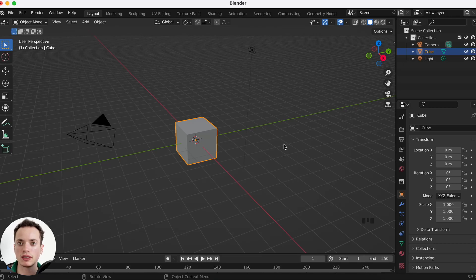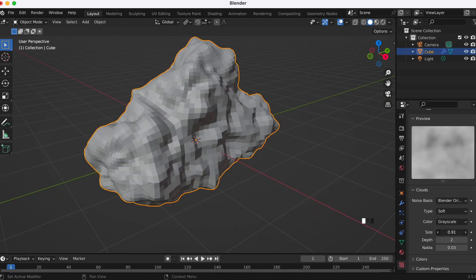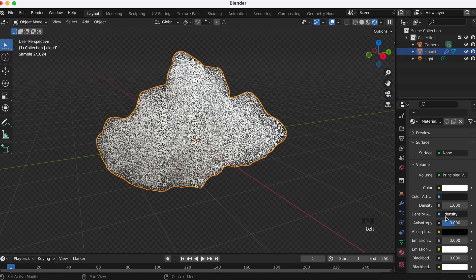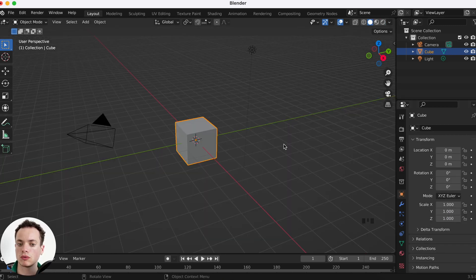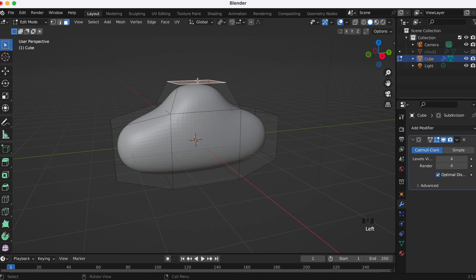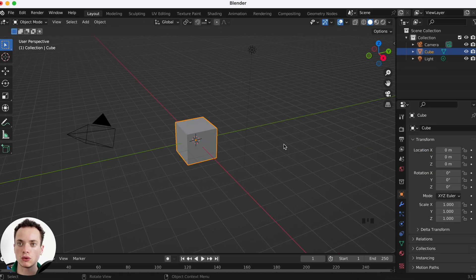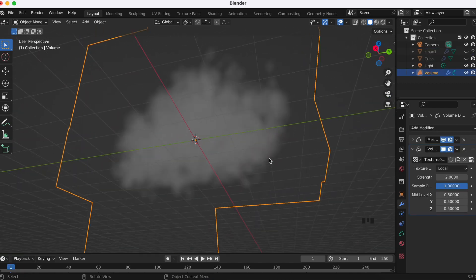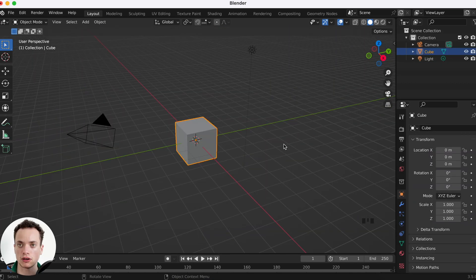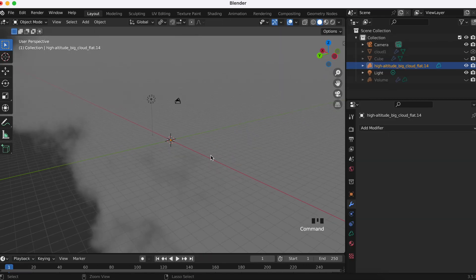Three ways to make clouds in Blender. First, we are going to use a cube, then use displace and put a volume in the materials. Second, we are going to use a cube, edit it to look like a cloud, then put a volume and use displace to create little fluffy parts. The last one is to use a VDB volume that you download from websites and import directly into Blender.